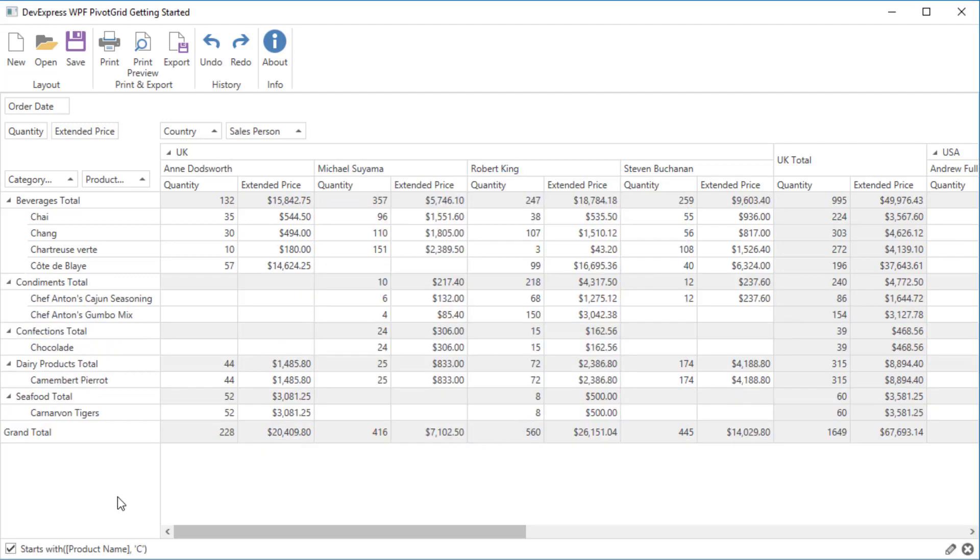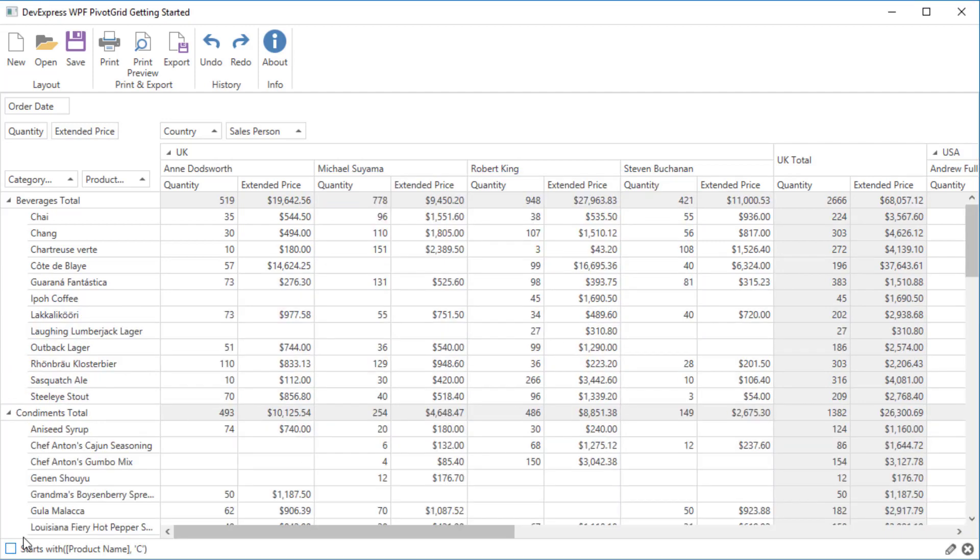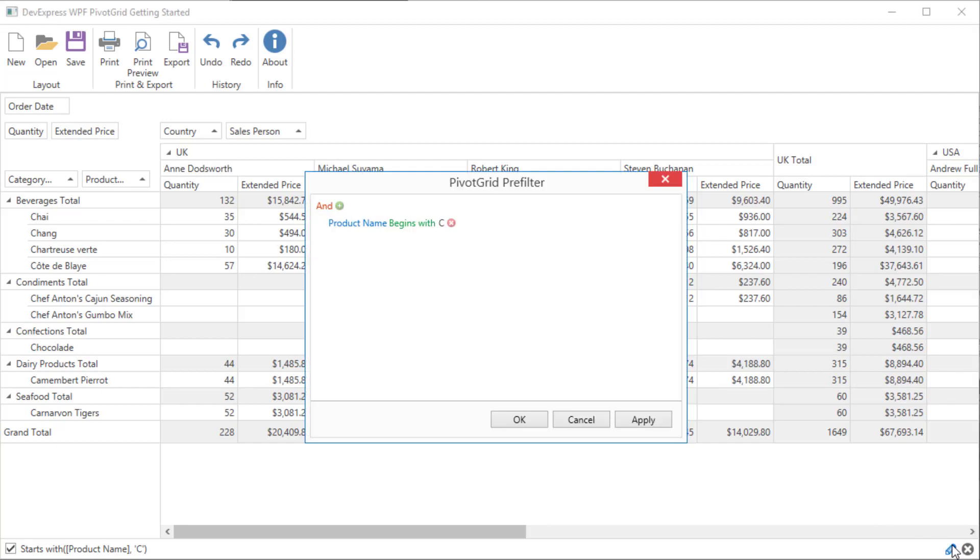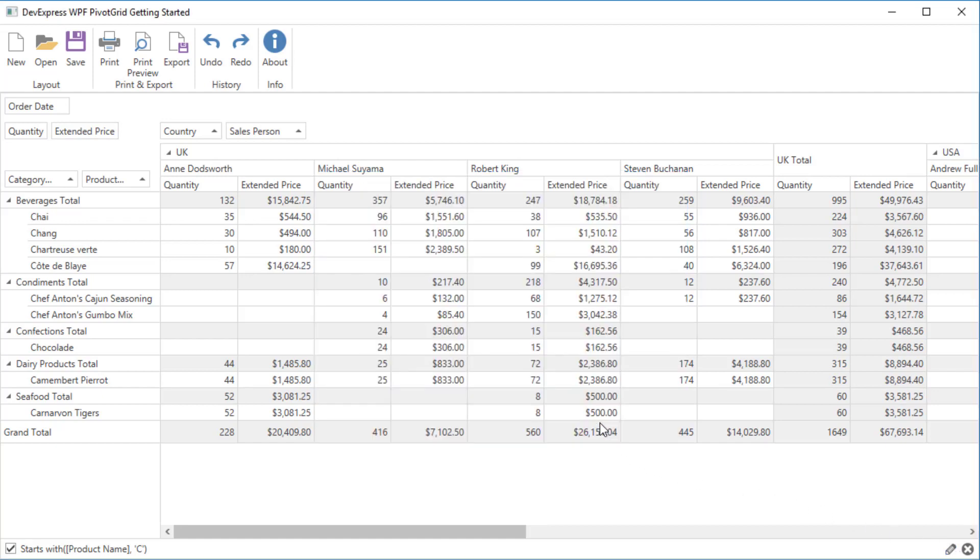The pre-filter panel appears after you've applied a pre-filter. You can use this panel to temporarily disable the criteria or edit it using the Edit Filter button. To clear the pre-filter, use the Clear pre-filter button.